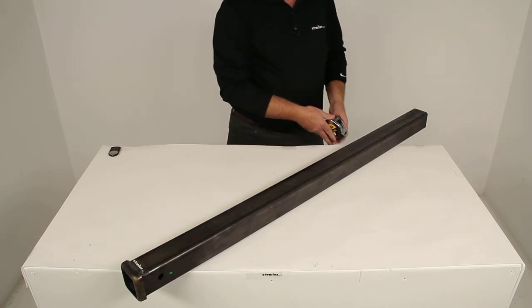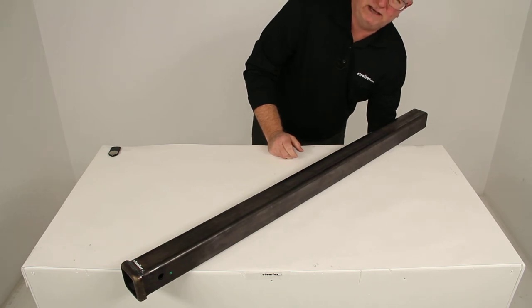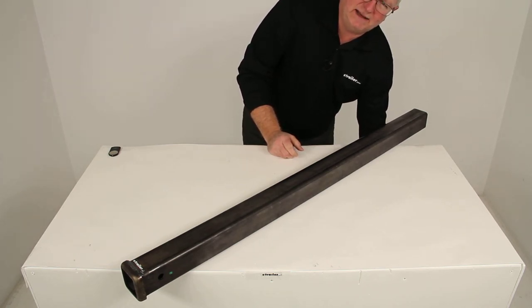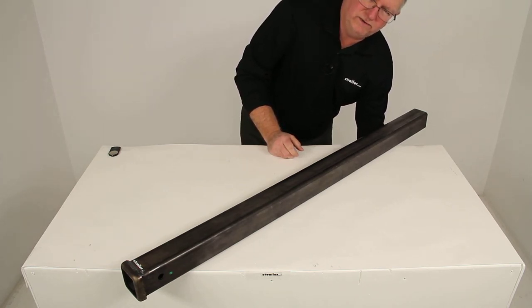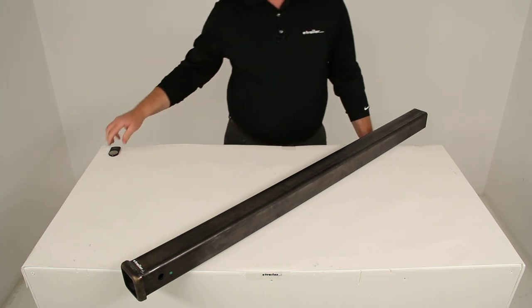That should do it for the review on part number 80948, the tow-ready combo bar with the two-inch trailer hitch receiver.